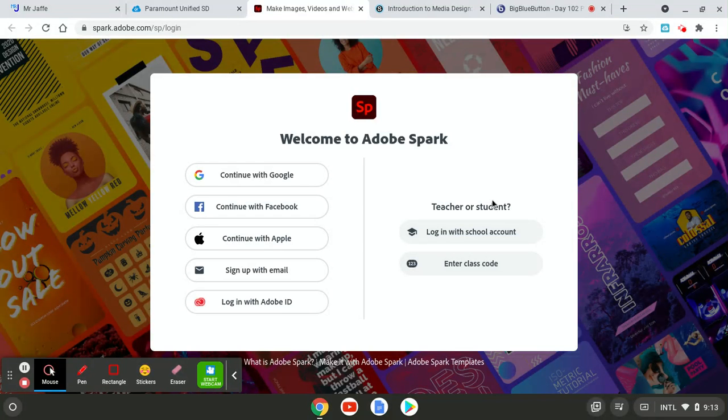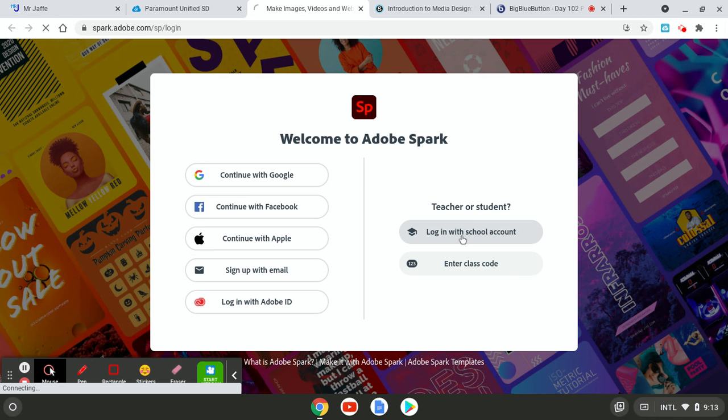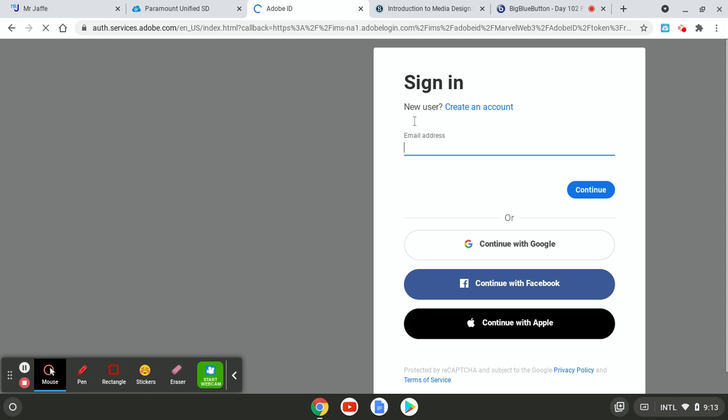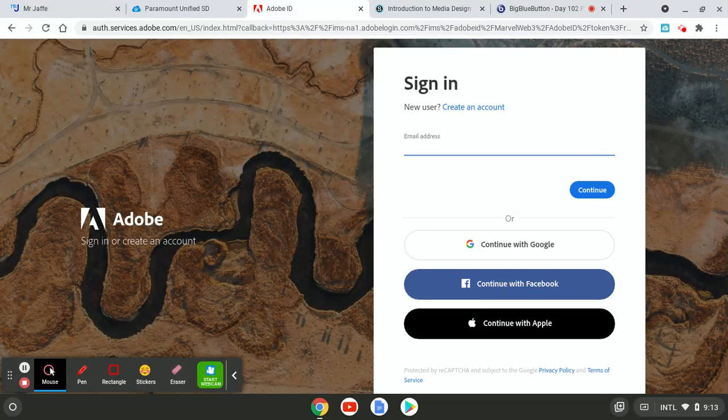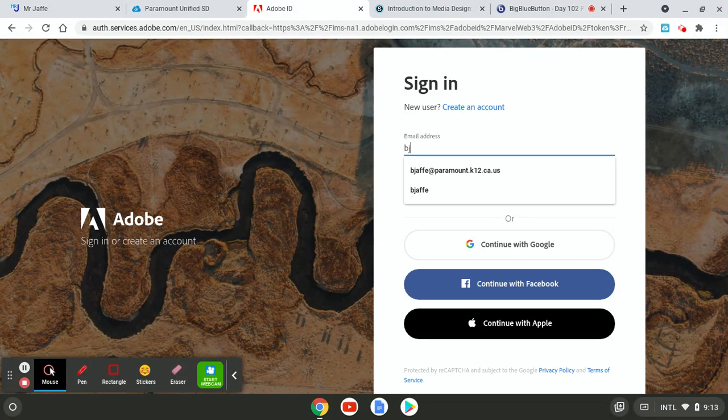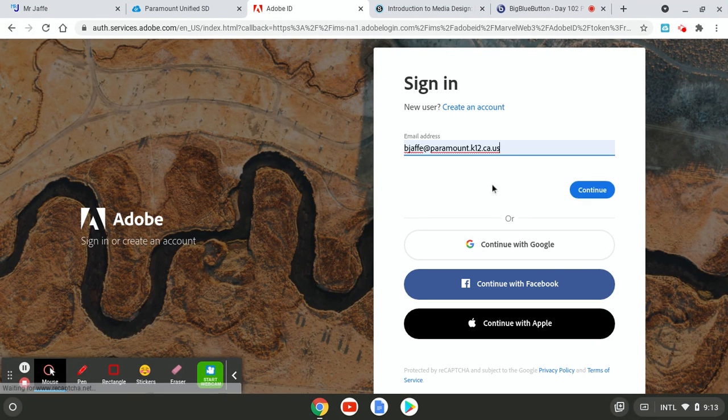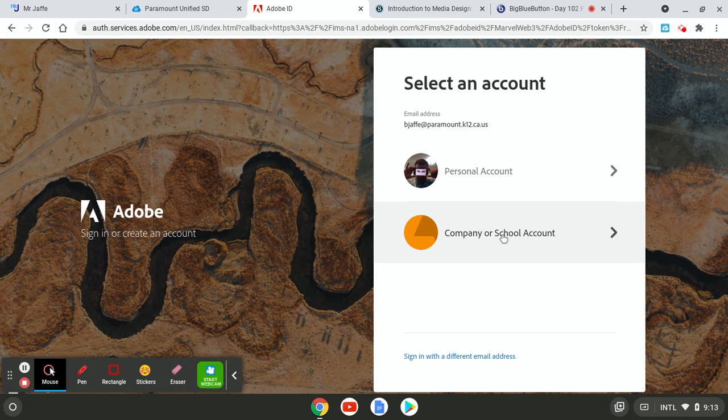All right. So here's some examples of how you would want to try to approach this. So we're going to go to Adobe Spark. That's spark.adobe.com or just find the Adobe Spark icon in class clink. And then you got it. You might have to sign in. You might not have to sign in, but I have to sign in. So let me sign in.